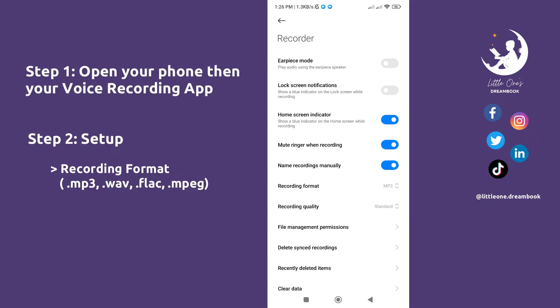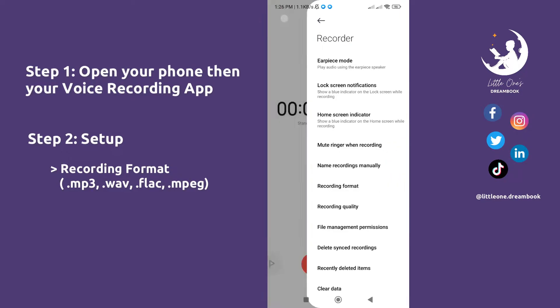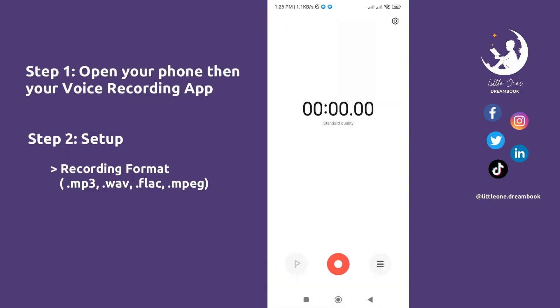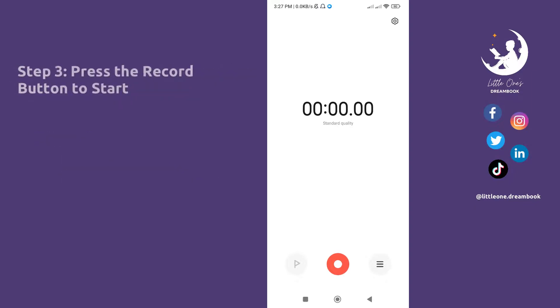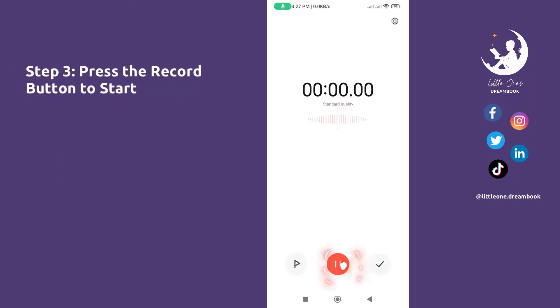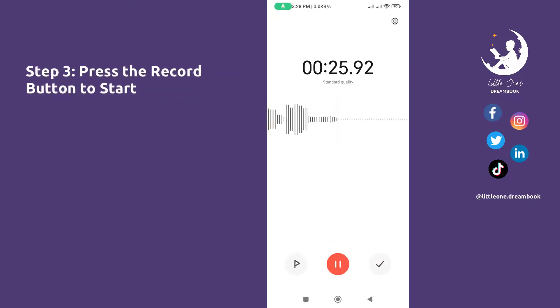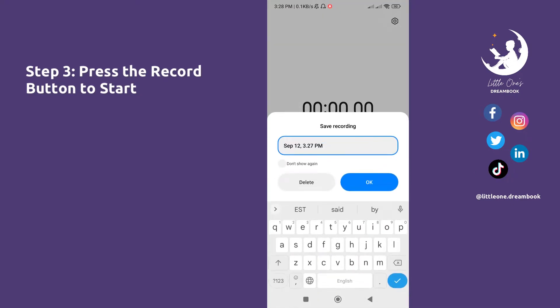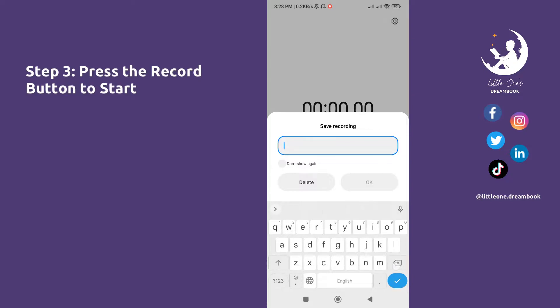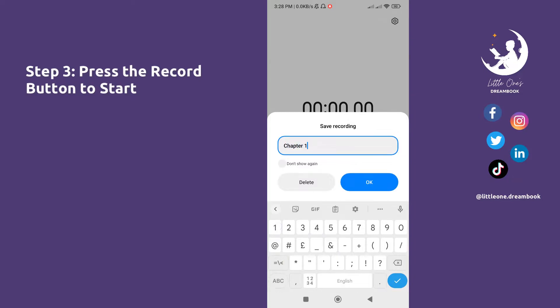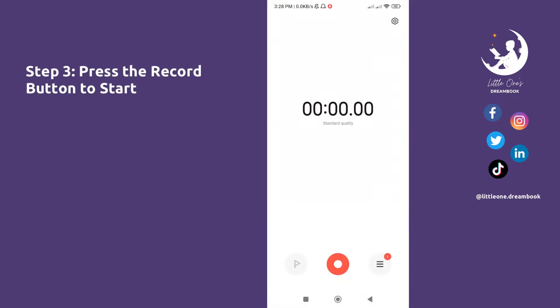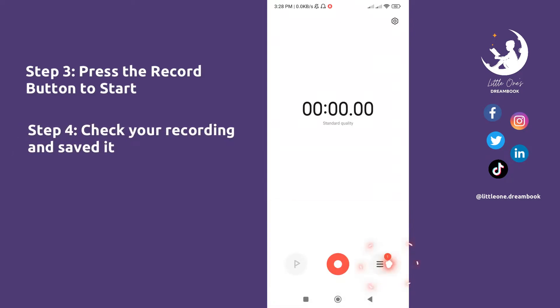Then you can go back to the recording screen and start recording. Step 3: Press the record button to start. Once finished, save it with your chosen file name. In this case, I chose 'Chapter 1'.